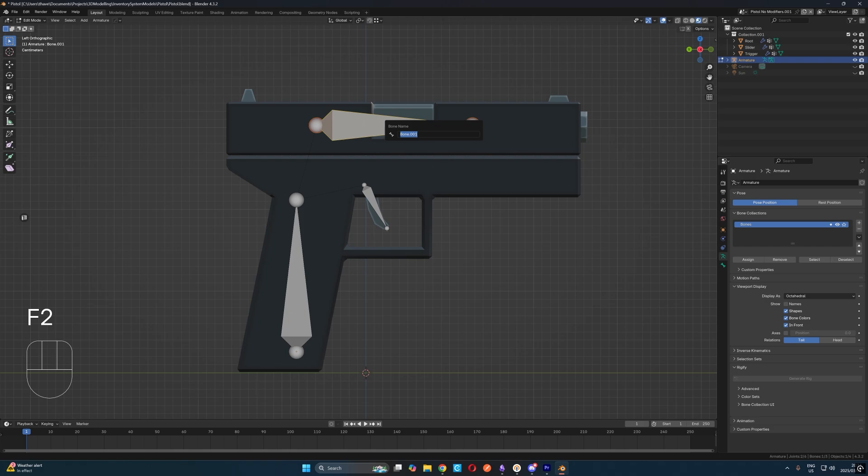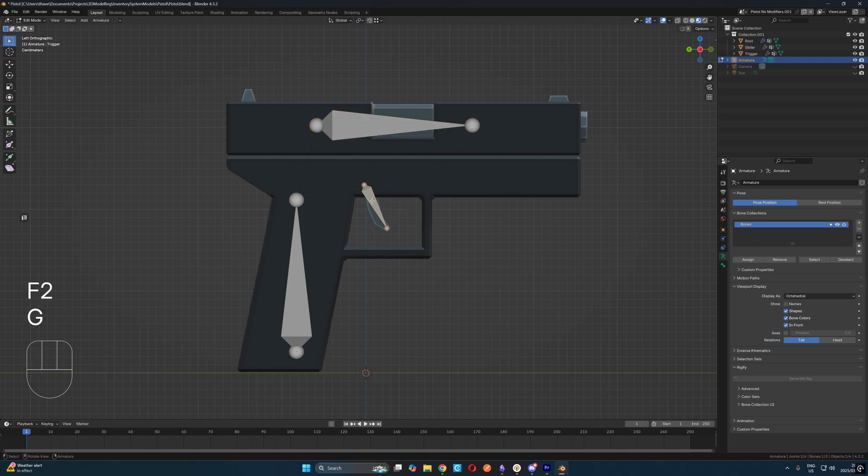Next, let's rename our bones for easy reference. So I'll just select each one, hit F2 and rename it correctly.